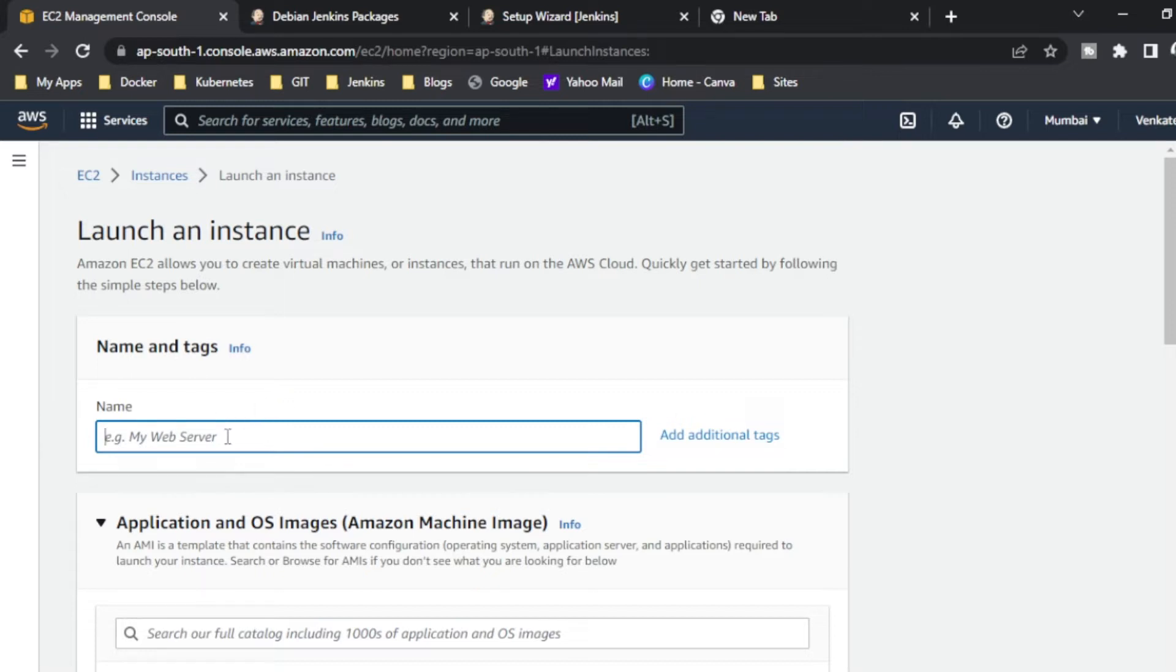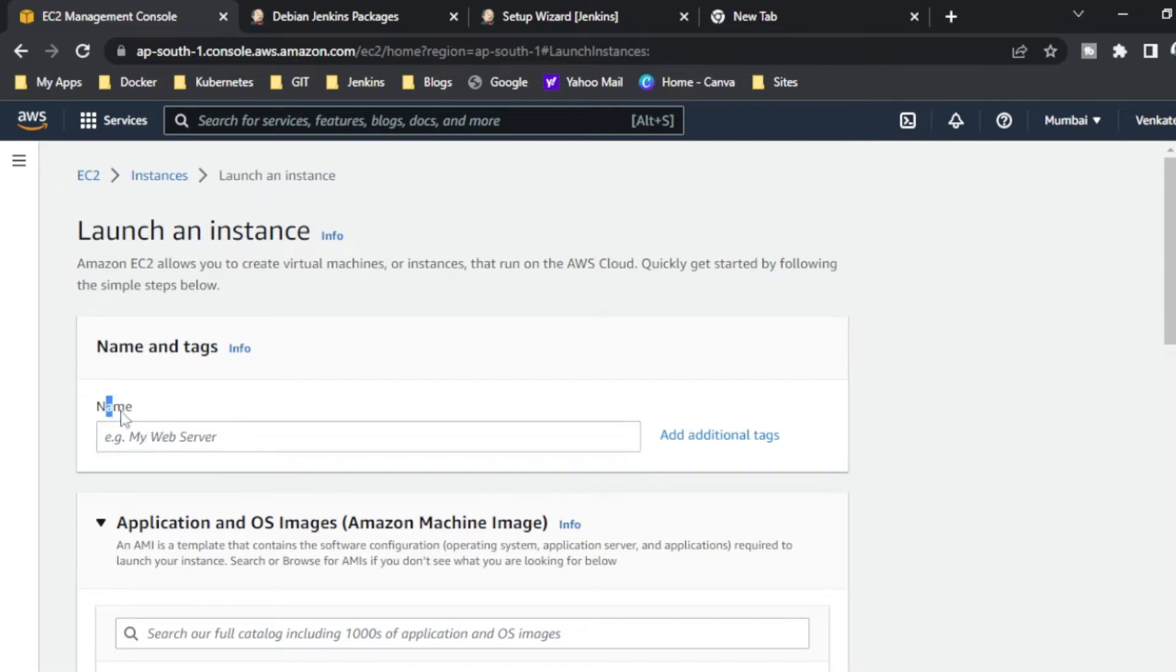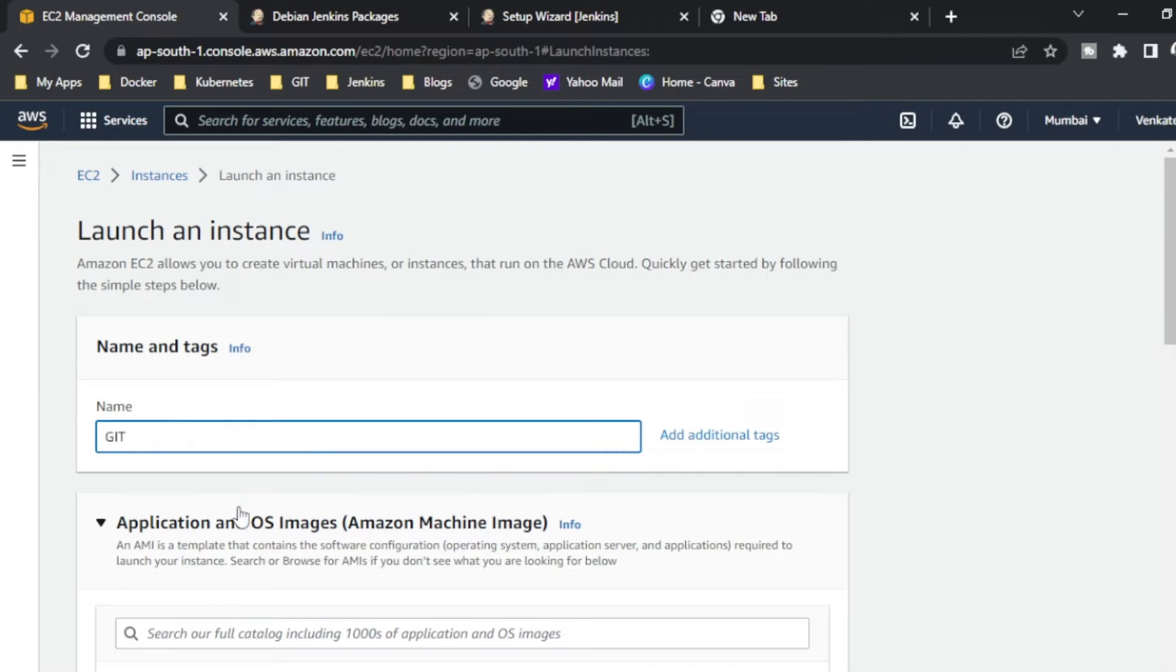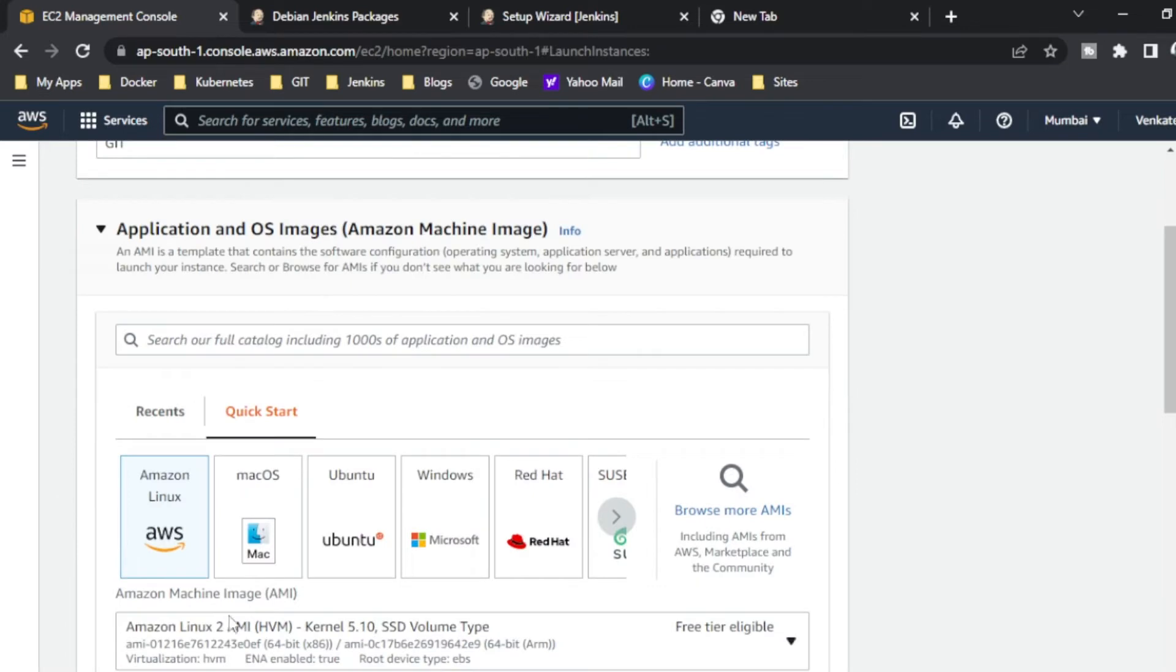The old one has gone, so now we are using this console only. In this you have to give a server name - it is your wish, you can give any name. I am giving it as Git.